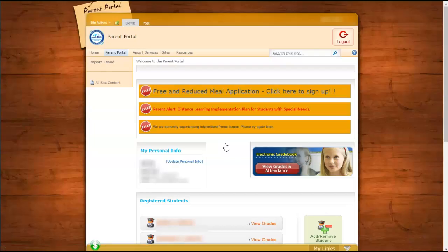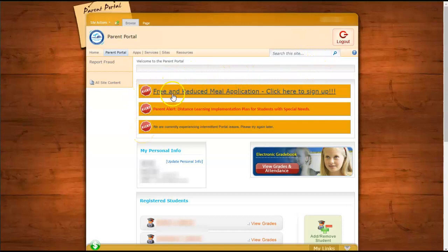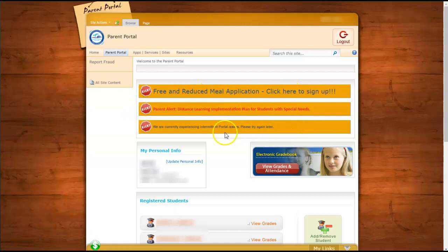And this is the home page for the Parent Portal. Here you will notice that it looks very similar to the Student Portal. There are alerts here which notify you about different things that you can either apply for or just simple information.